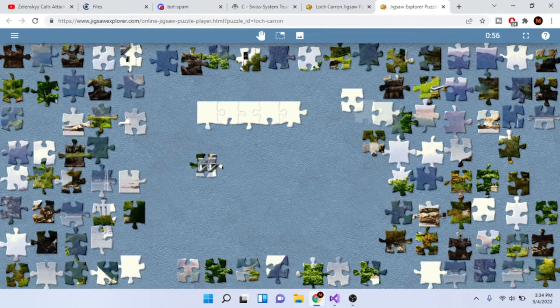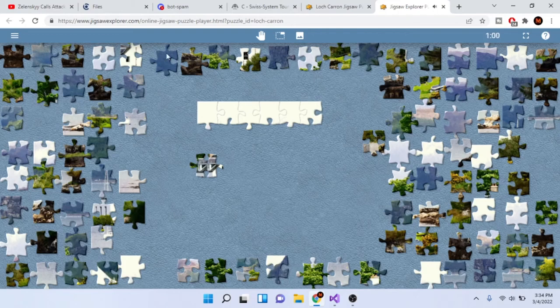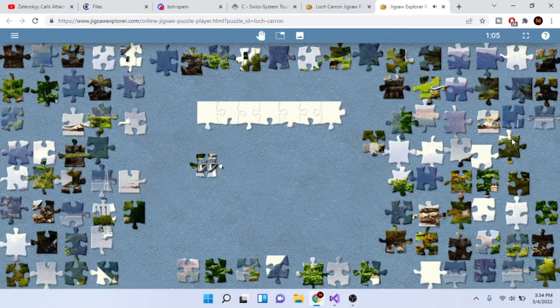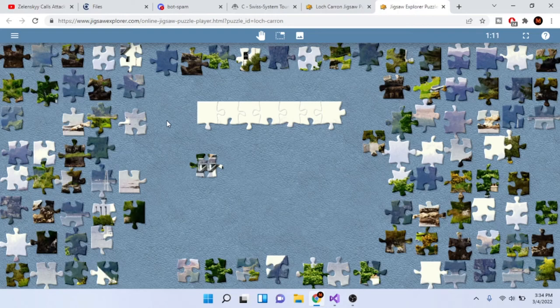Let me know in the comments section down below if you think that doing jigsaw puzzles is worth it. I know it helps with Alzheimer's or something, people who have Alzheimer's. It might help your memory for that, but personally, I don't think this would help you in competitive programming at all.